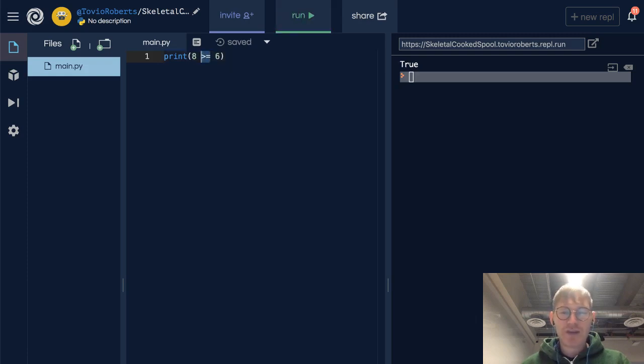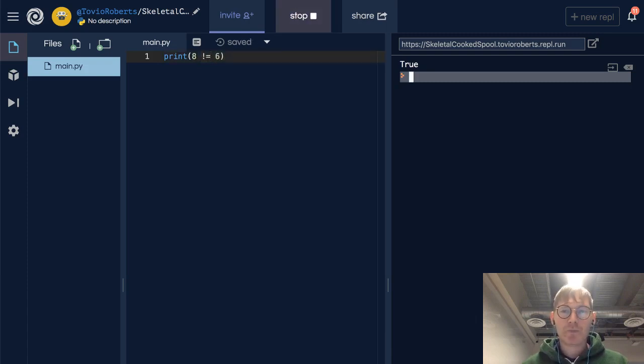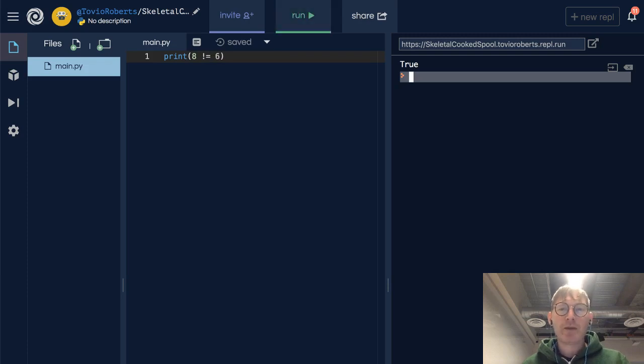Now is 8 not equal to 6? Well, that's true as well. So those are pretty straightforward.